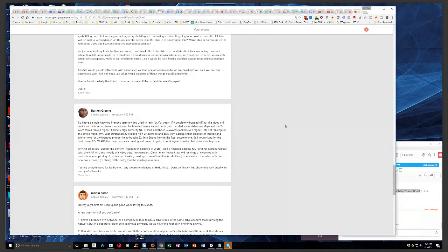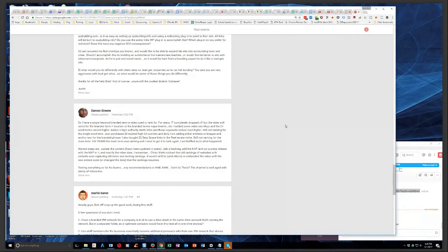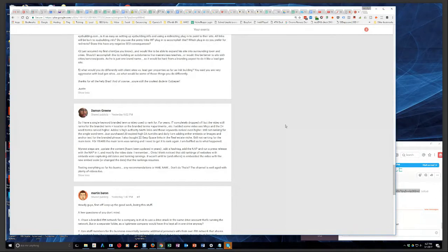Man, single word terms, I don't think I've ever even tried to do that. That's got to be tough. Damon just purchased 20 expired high DA tumblers, and daily I'm adding either embeds or images and anchor text for the branded phrase. I also bought 22 SERP space links in the real estate niche. Still not ranking for the main term. For years, the main term was ranking, and I need to get it to rank again. I am baffled as to what happened.